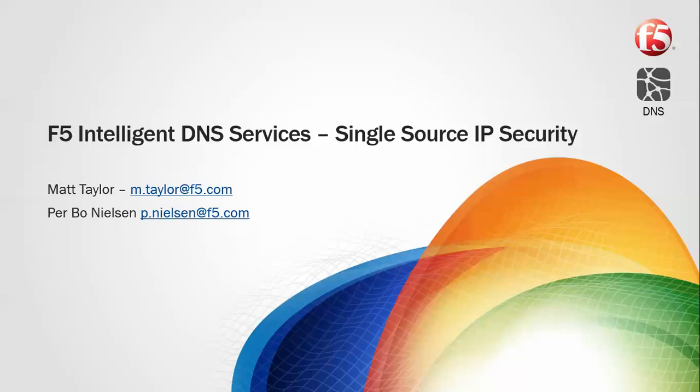In this demo I'm going to run through the security defenses that F5 has in terms of traffic from a single known source IP address.